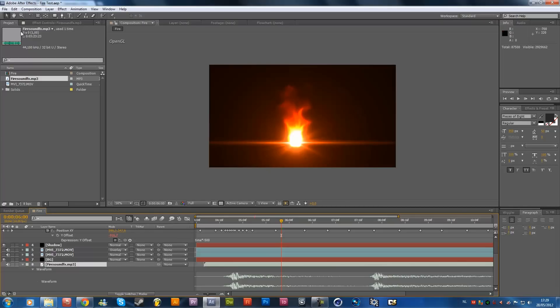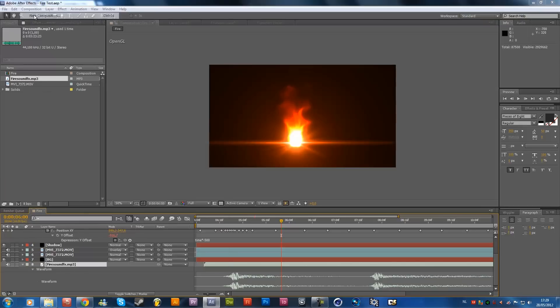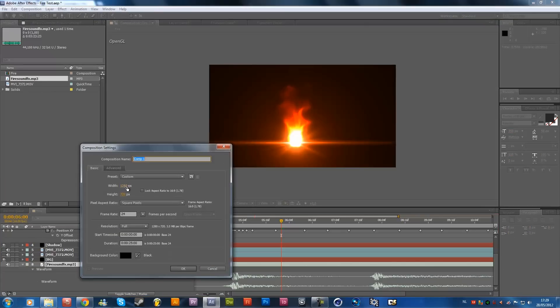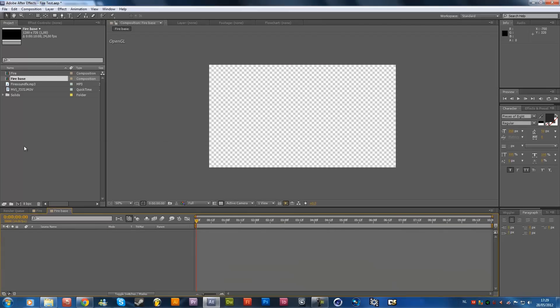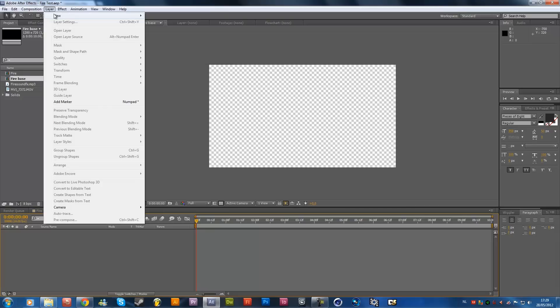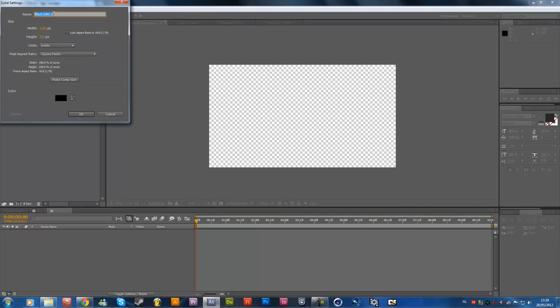So let's get started, create a new composition, and I'm going for the 720p and the 24 frame rate, and let's make it 10 seconds long, because it doesn't need to get longer. Fire base, I'm going to call it like that, and hit ok. And then I'm going to create a new solid, and call it background, choose a black background, and hit ok.